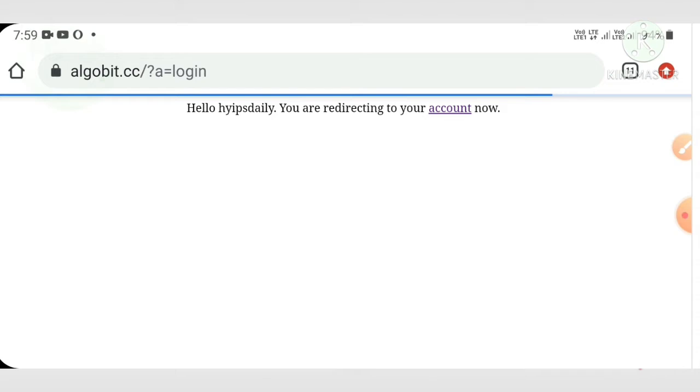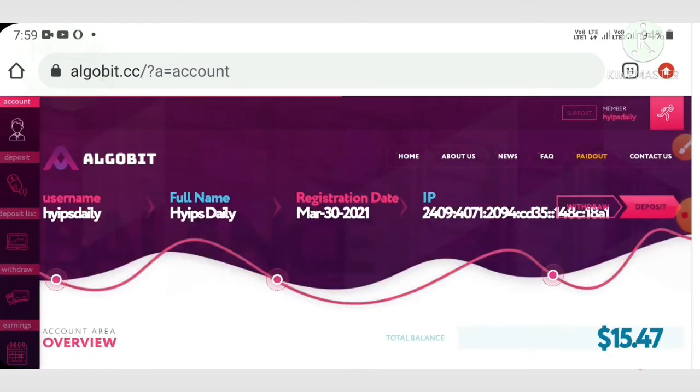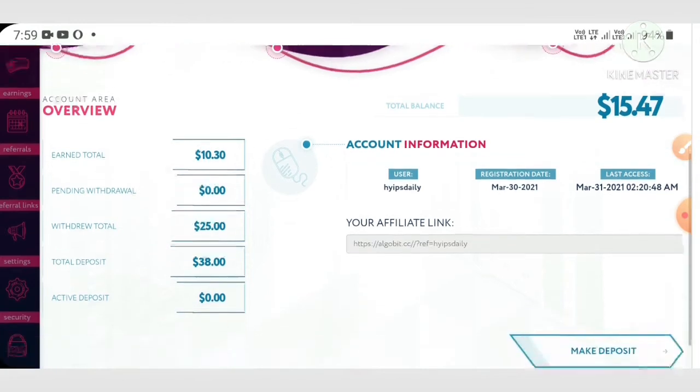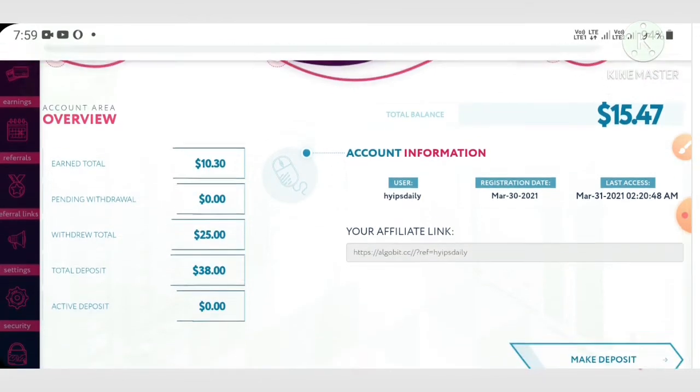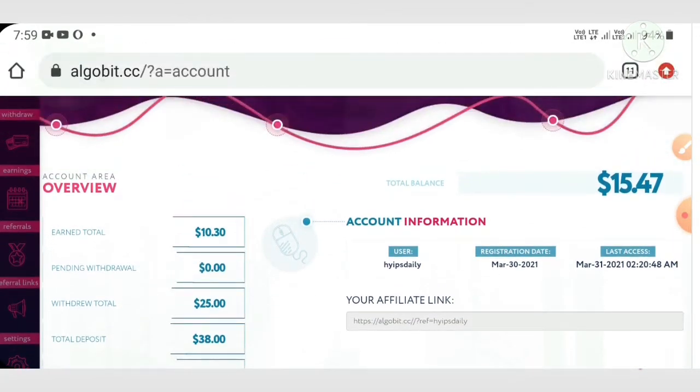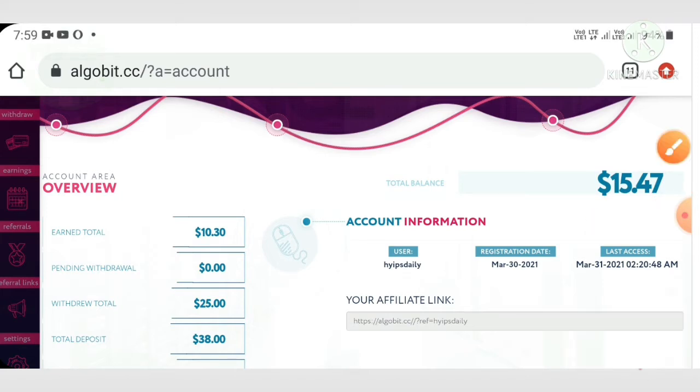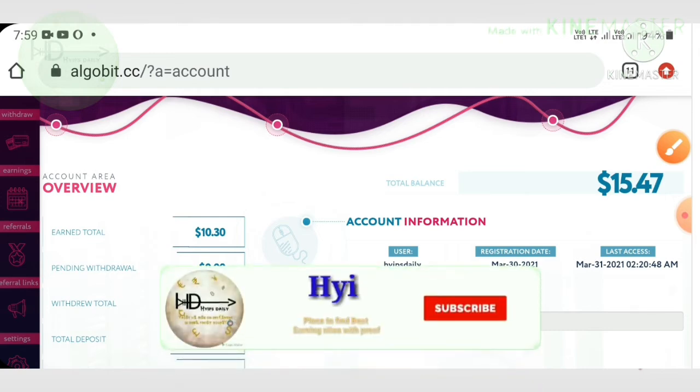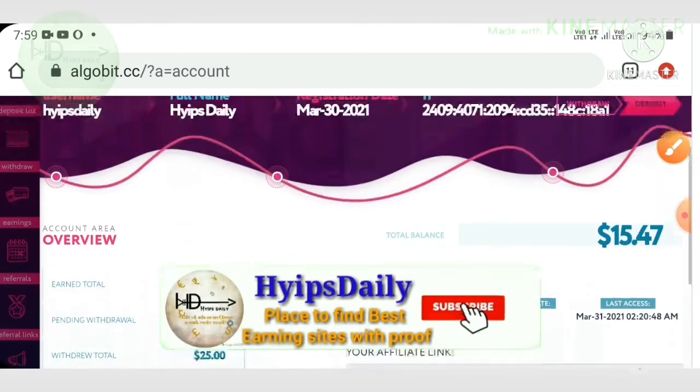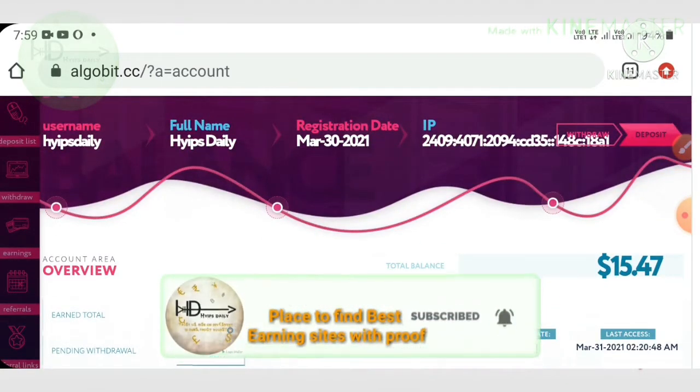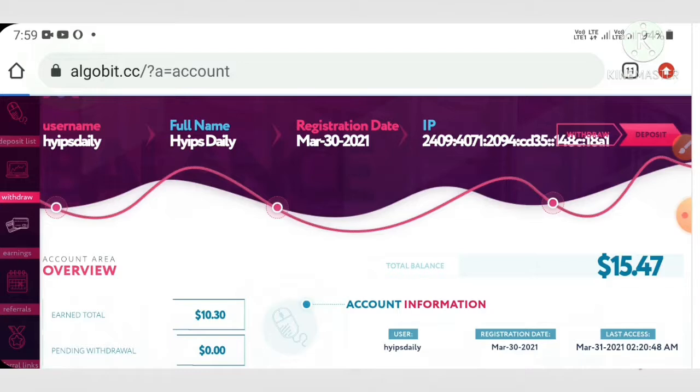This is what the site's actual interface looks like, friends. You can see my investment period was over. Now I have $15.47 in the site. I'm simply trying to withdraw, just clicking the withdraw button.